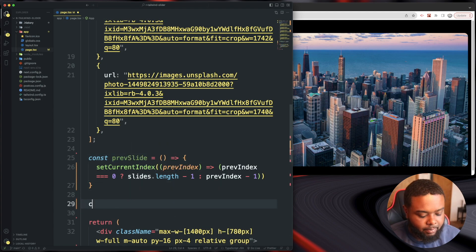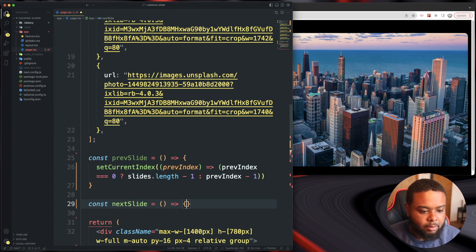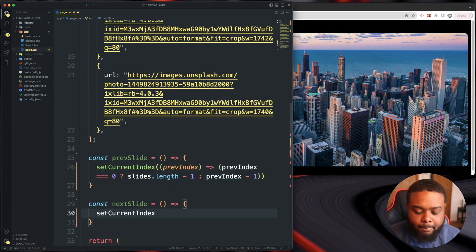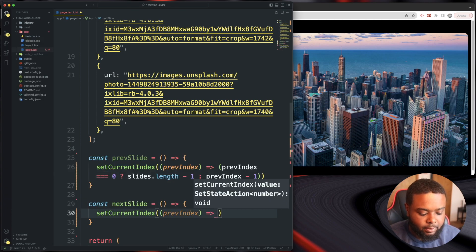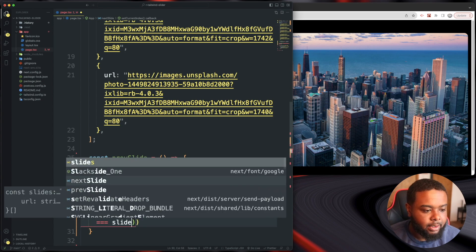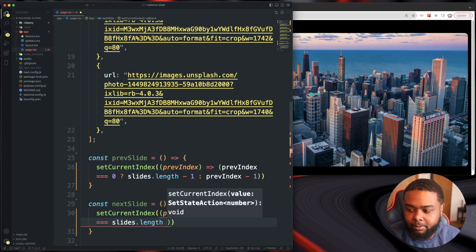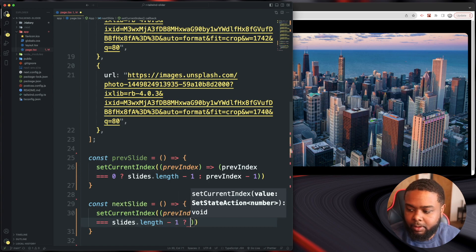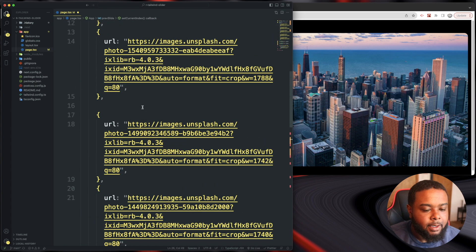Now let's do a const nextSlide — this returns kind of the same thing but a little different. We call setCurrentIndex with a prevIndex, and the ternary is: if prevIndex === slides.length - 1, return 0, else return prevIndex + 1. So we've got our two navigation functions.